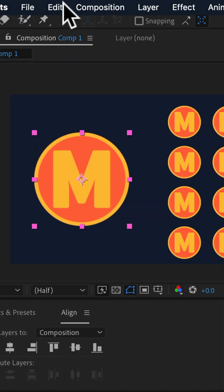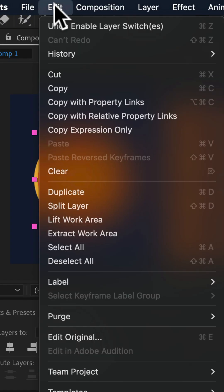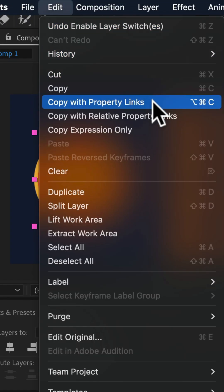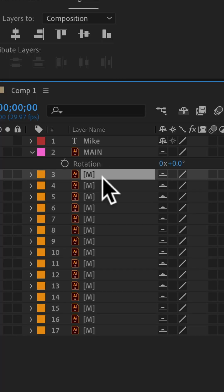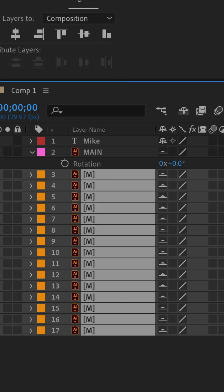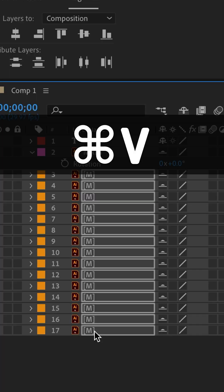Go to the top menu, click on edit and choose copy with property links. I'll select all of the small logo layers and paste command or control V.